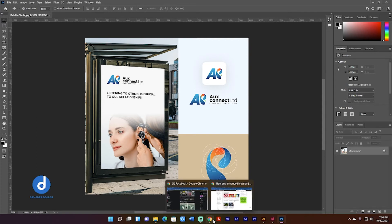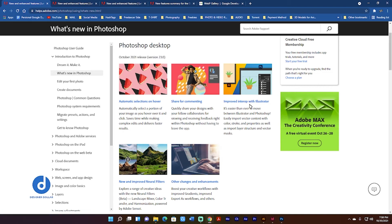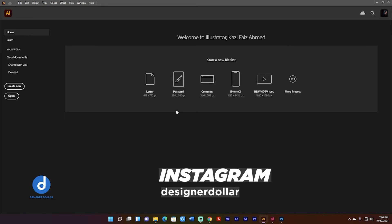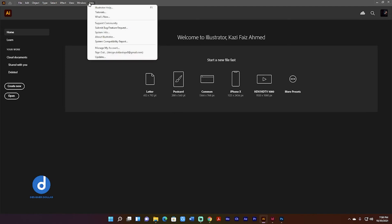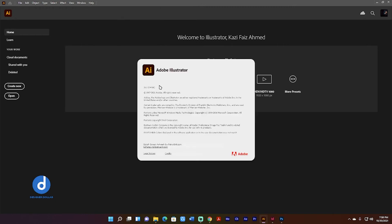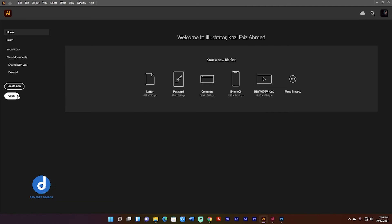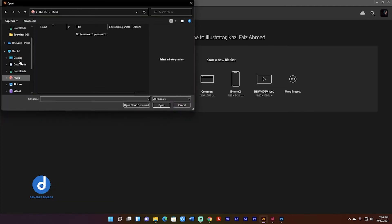Another update is the improved interoperability with Illustrator. I'll arrange these tutorials step by step so you don't get confused and can easily follow along. This is the latest version of Adobe Illustrator CC 2022. From the About section you can see it's version 26.0 — the latest version of Adobe Creative Cloud Illustrator CC 2022. From here I can open an Illustrator file.